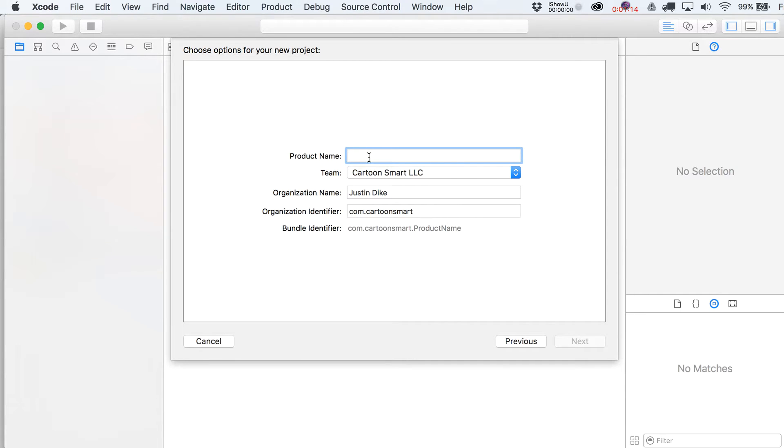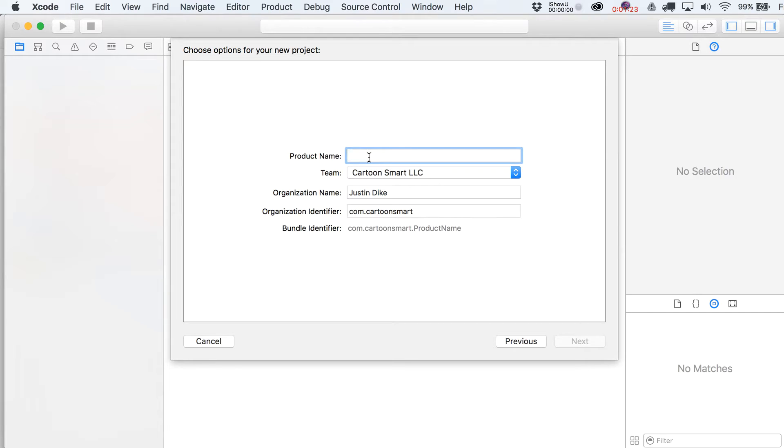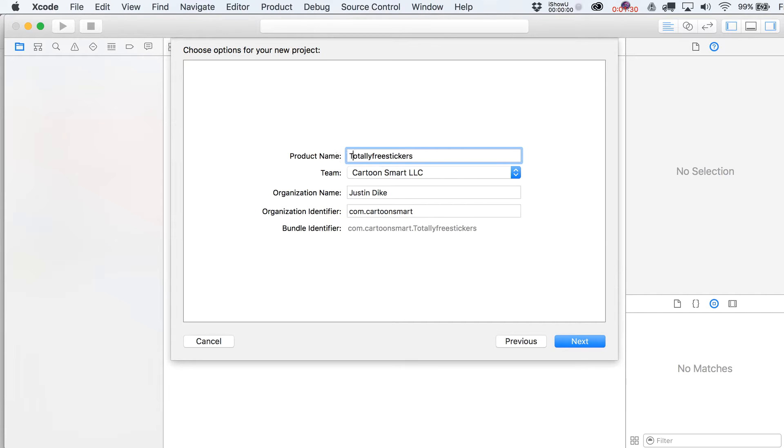Now, I've lost a lot of you there, I know it. But we'll kind of loop back to that later on. But typically what I would do is I would say something like, you know, called Totally Free Stickers, right? So maybe my name for the app in the store was Totally Free Stickers.